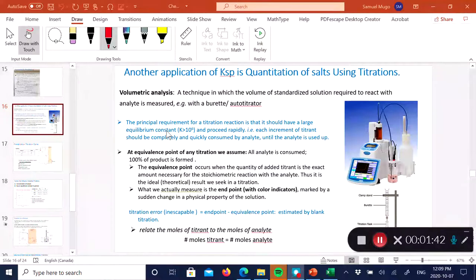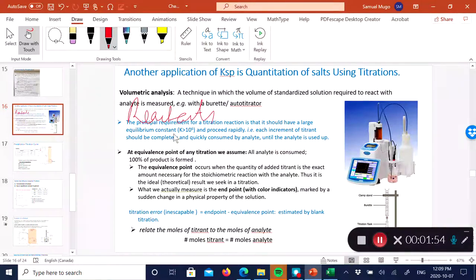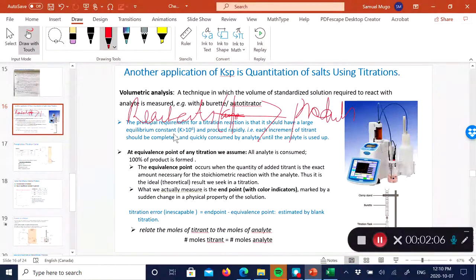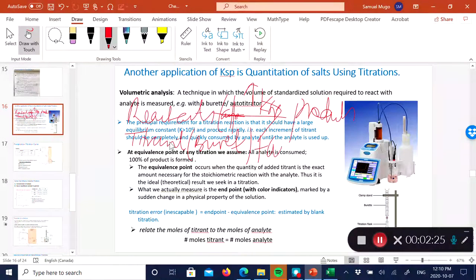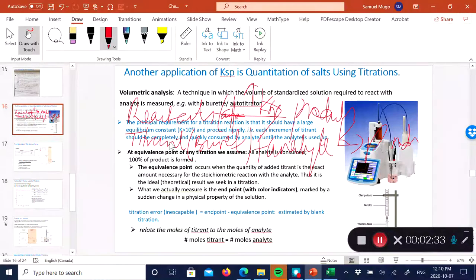It's very important to remember that when doing titrations, the equilibrium constant K must be fairly large. The reactants — your titrant coming from the burette plus your analyte — react to form products, and the Ksp needs to be very large. The titrant plus the analyte are your reactants going to the products.